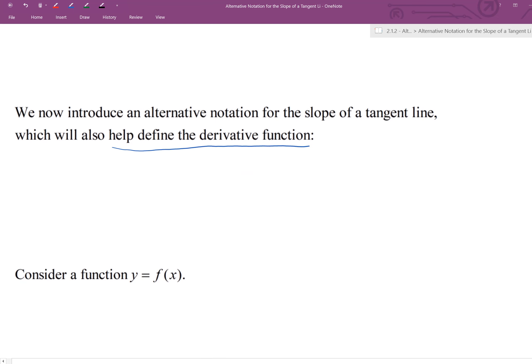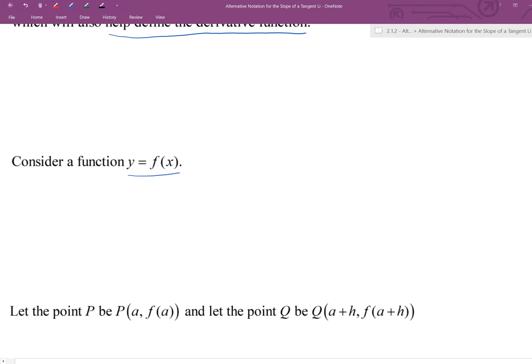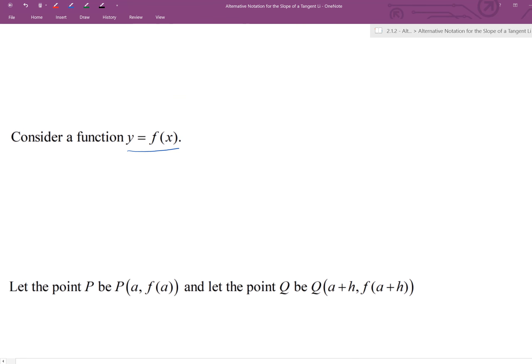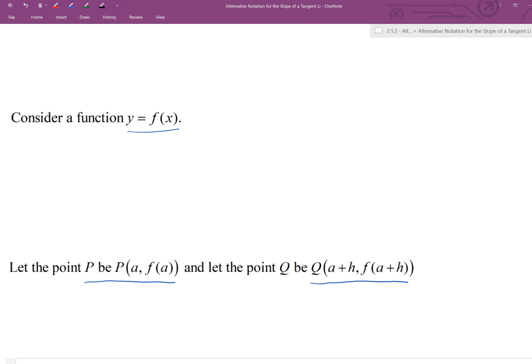Let's start by considering a function y = f(x). On this function we have two points. P is the point (a, f(a)) like we've been calling it. The other point Q is the ordered pair where a+h is the input value and f(a+h) is the output value. We want to first conceptualize what that is telling us in terms of the two different points.